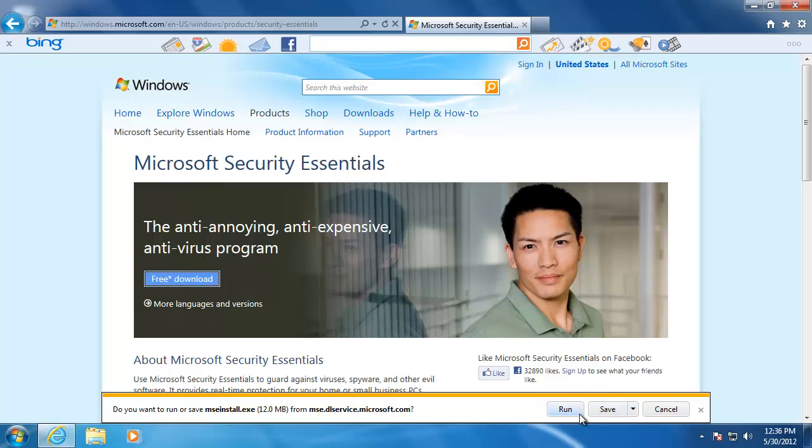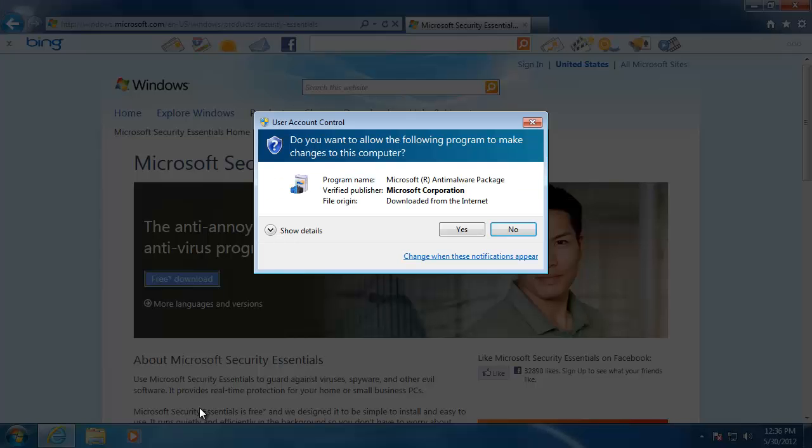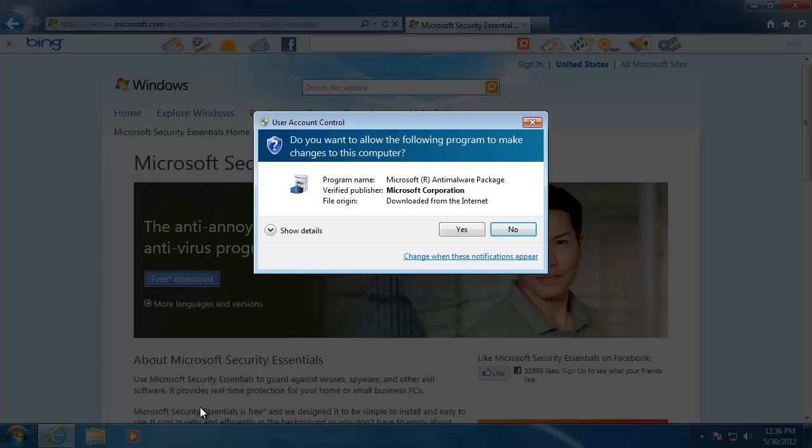For this file, I'm going to select Run because I'm not going to need the download file more than once. The file will then be downloaded to a temporary folder on your hard drive.